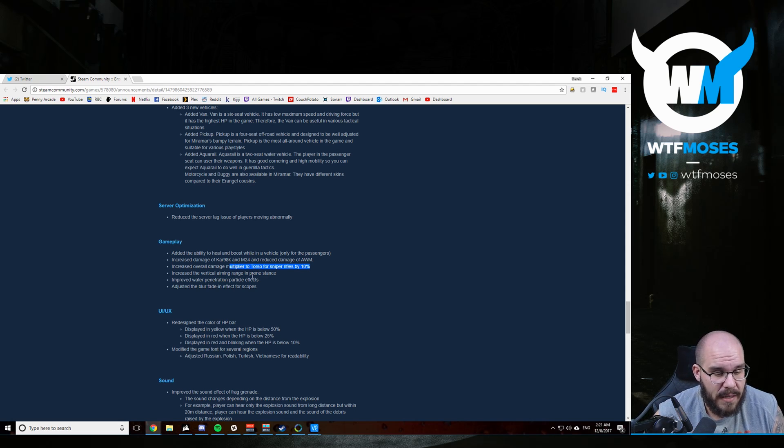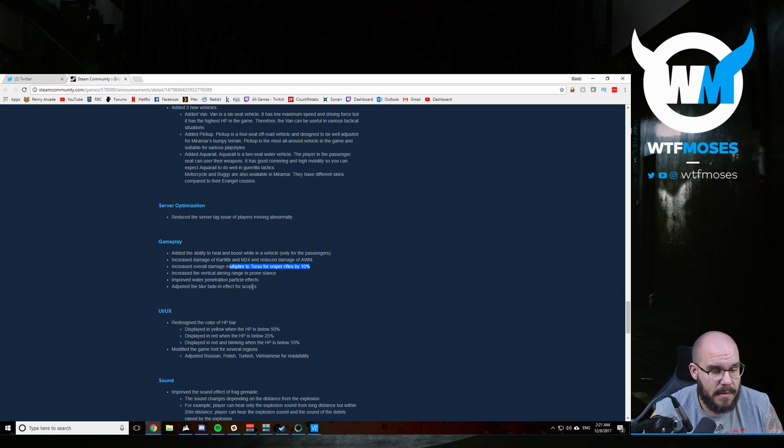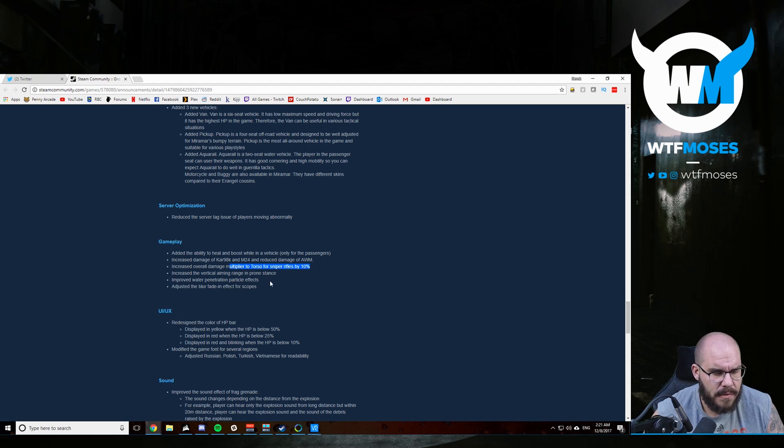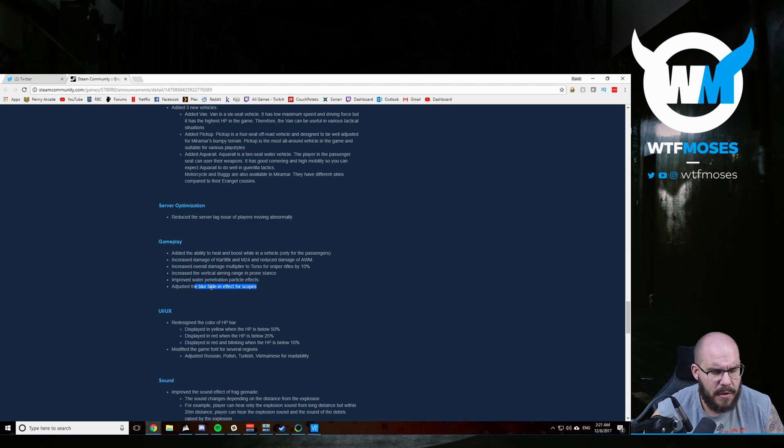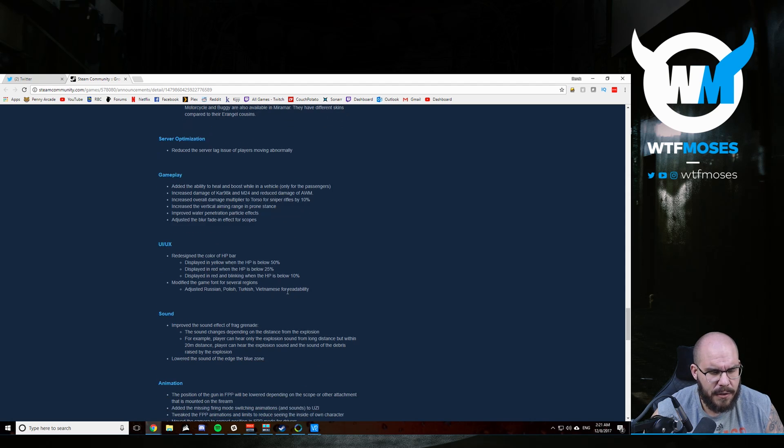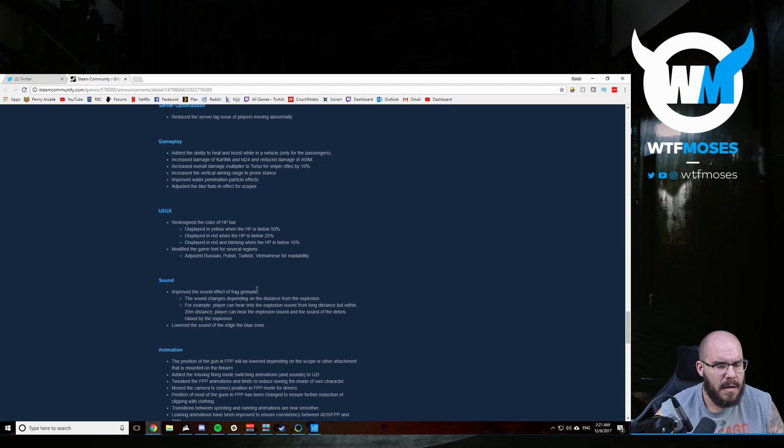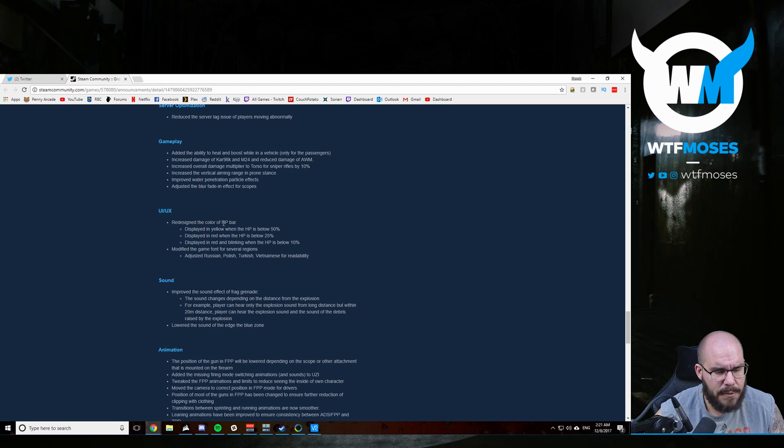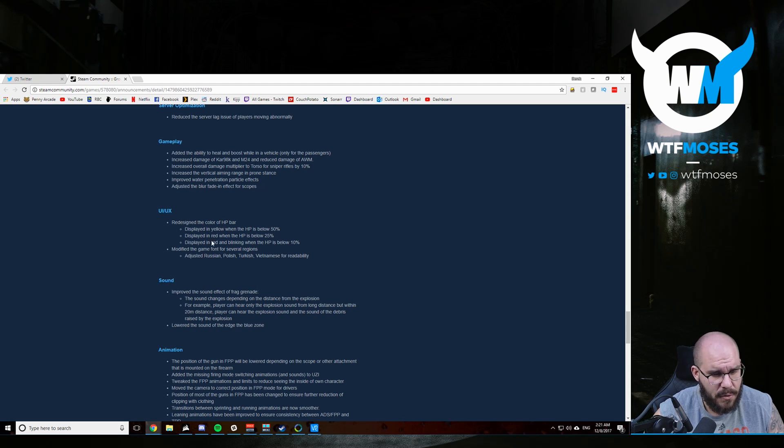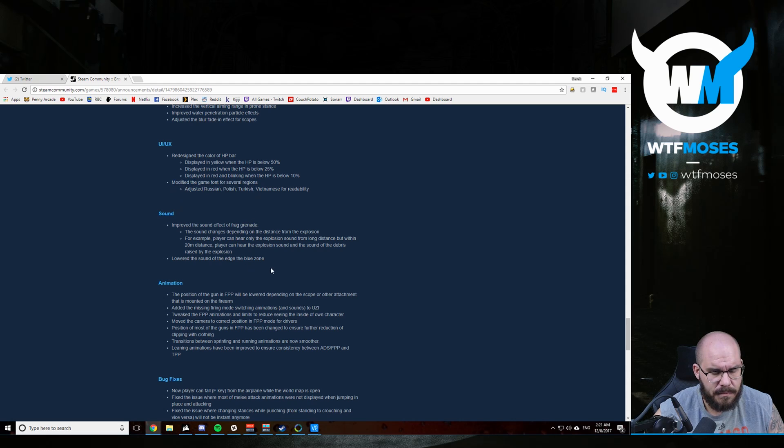They've increased the vertical aiming range in the prone stance. So you can aim up higher when in the prone stance and improved water penetration particle effects and adjusted the blur for scopes. So interesting there. I'm not sure if they've reduced it or increased it or just changed it, but we'll see there. That's been a pretty common criticism of the new patch. So they redesigned the color of the HP bar, which is good because before it made no sense. They modified the font for some different regions.